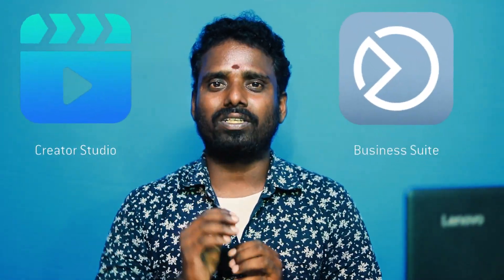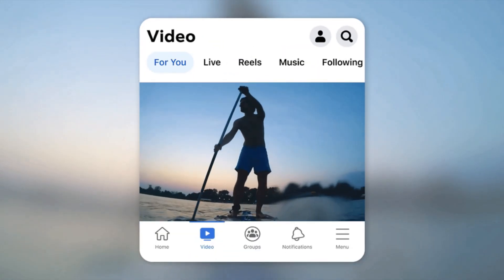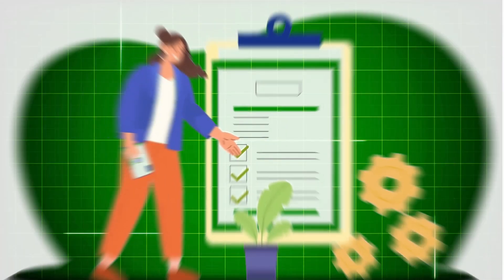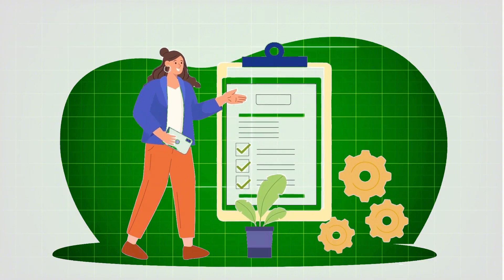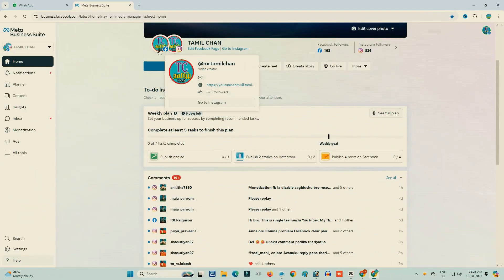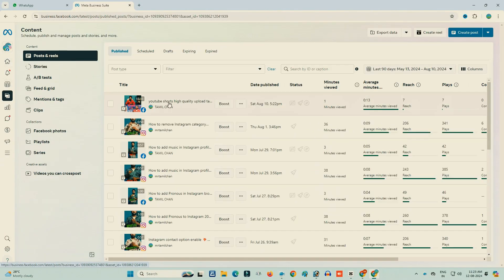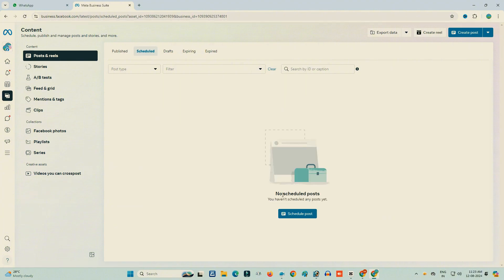In the Facebook Business Studio, there is a section where you can upload a video on a schedule. If you are interested in Instagram, you will be able to fix the schedule time.